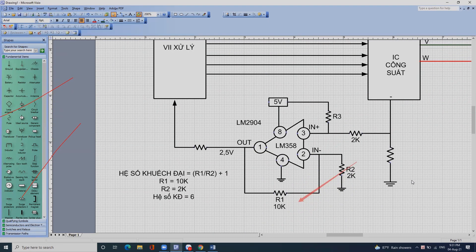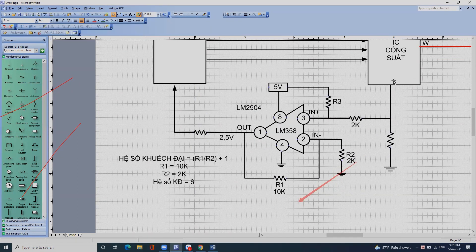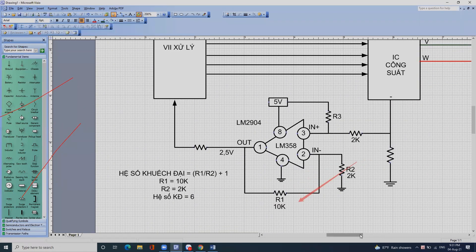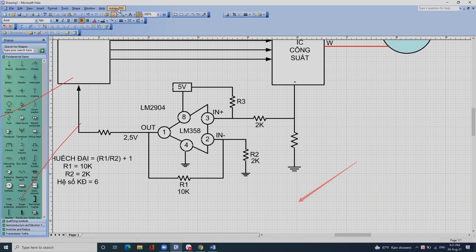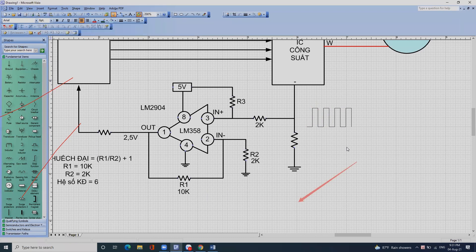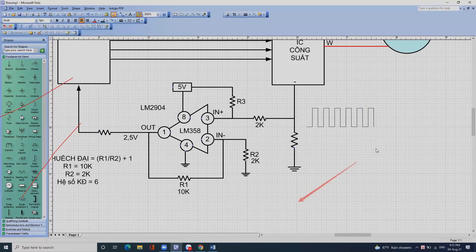Bây giờ tôi giải thích nguyên tắc hoạt động của cái mạch này: khi xe công suất làm việc thì mỗi một pha sẽ tạo ra cho chúng ta một cái đoạn xung. Mỗi một pha U sẽ tạo ra một đoạn xung.